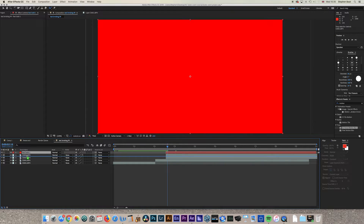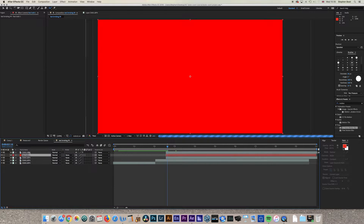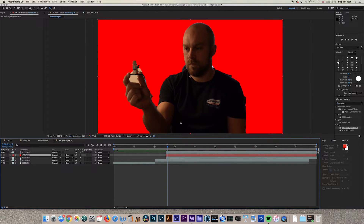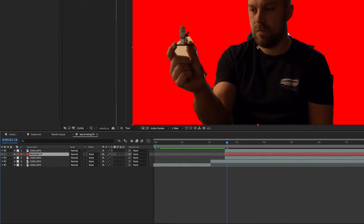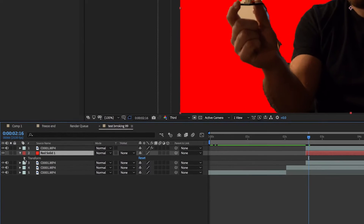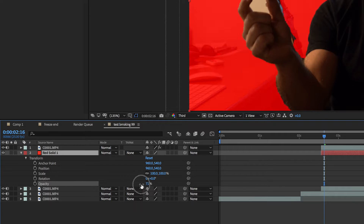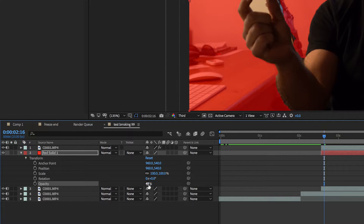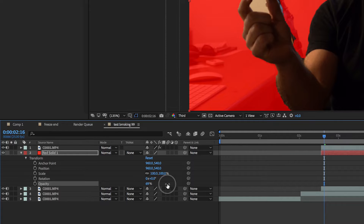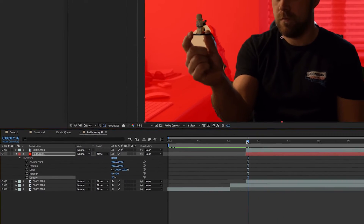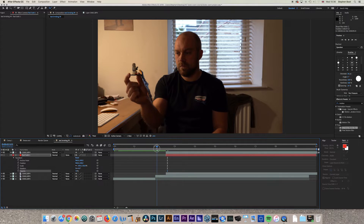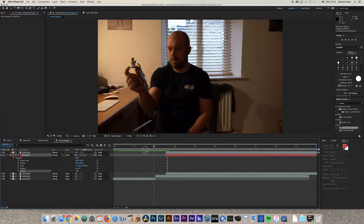Move the red layer to be below the top roto brush layer. You're going to make this layer semi-transparent so it can be seen through. Go to Transform options and turn the opacity down — around 70% works well. Now when you play it back you get the freeze, the double jump, and then the red overlay comes in.